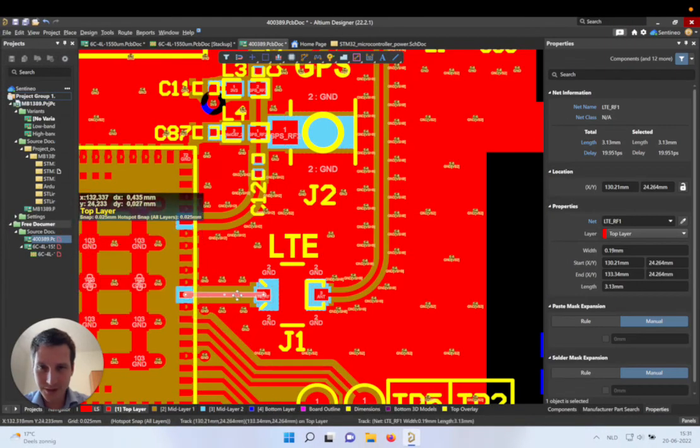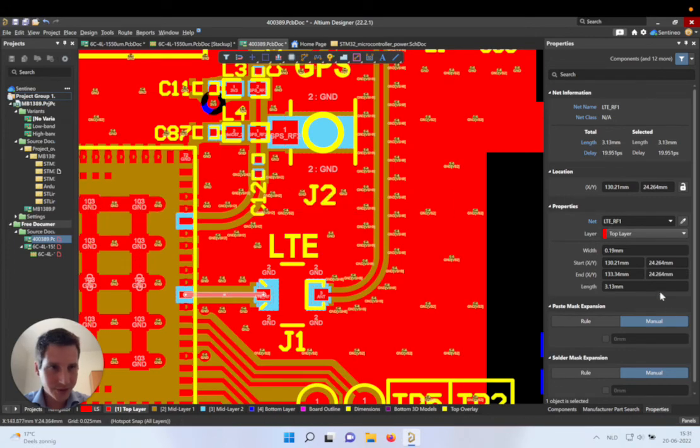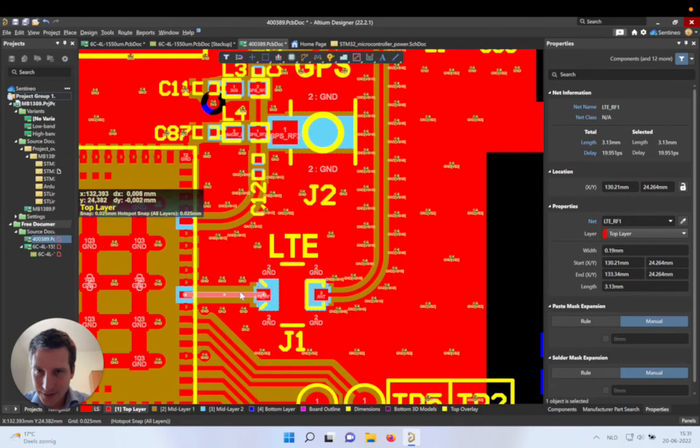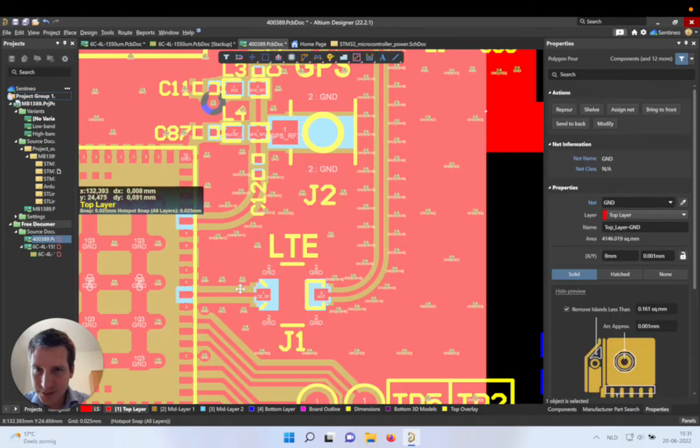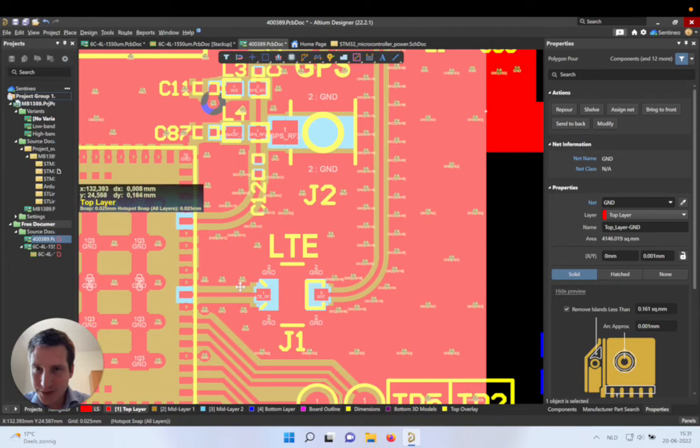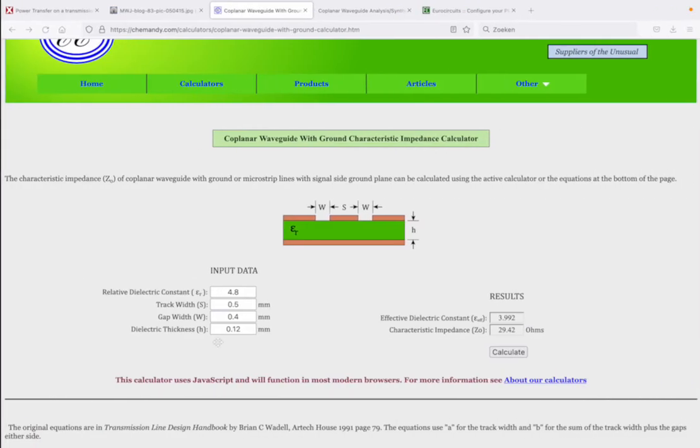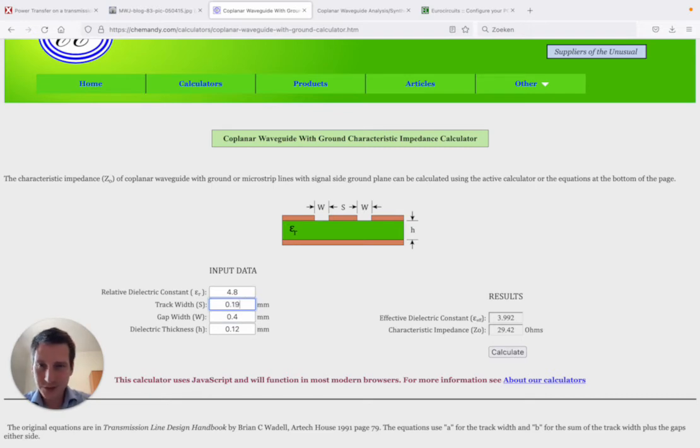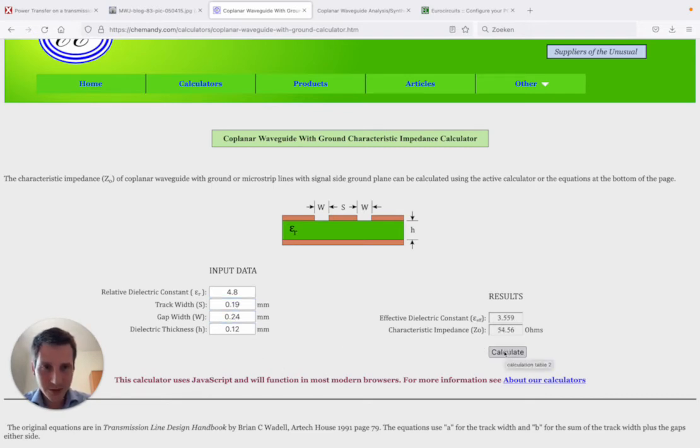In this case, our track width is 0.19. And then the distance between that track and the plane is 0.2425. So we have a track width of 0.19.